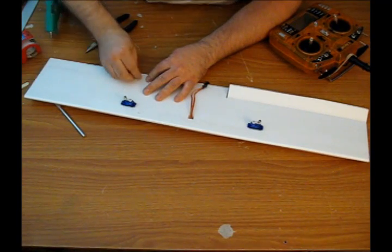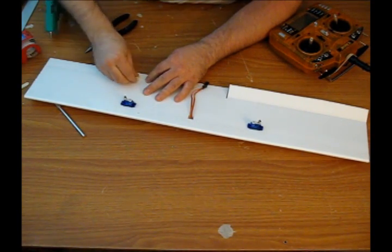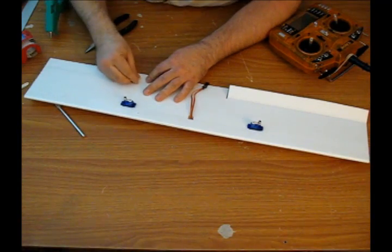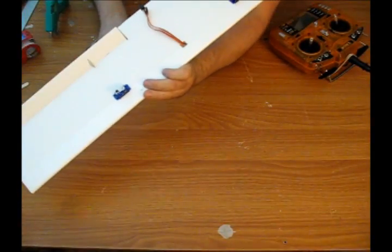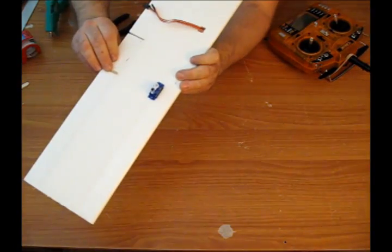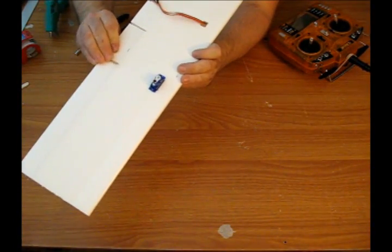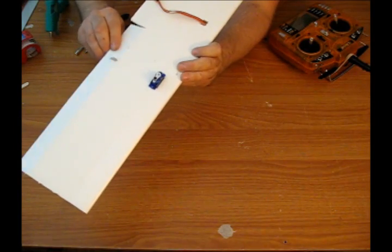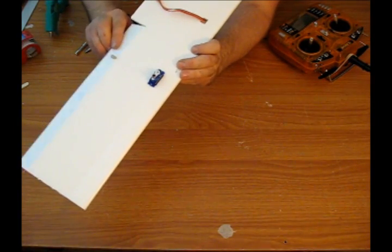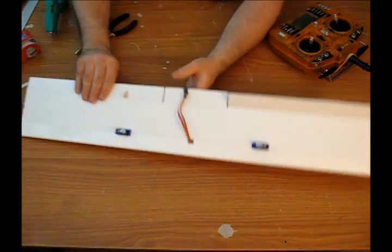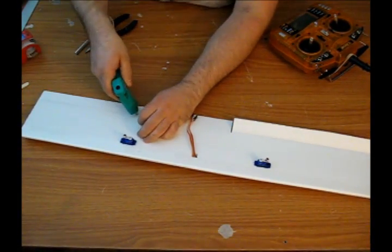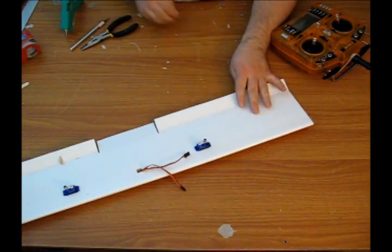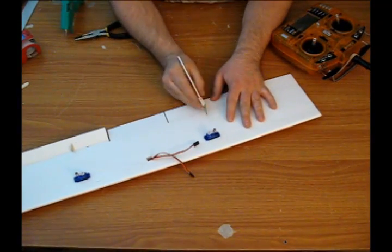Pretty easy to use. Just make sure that the hole of the control horn is directly over the hinge line. And then I'll just fasten that down with a drop of glue. And we'll repeat the process on the other side for our other control horn.